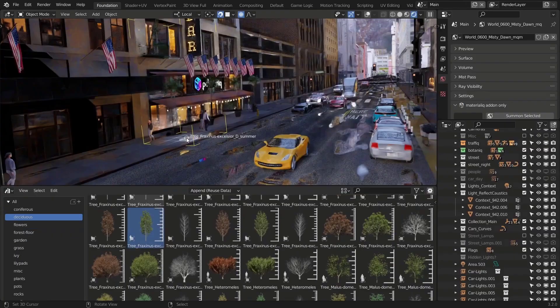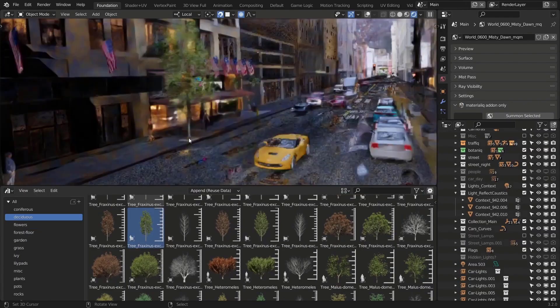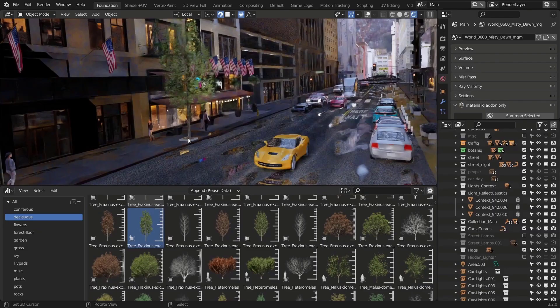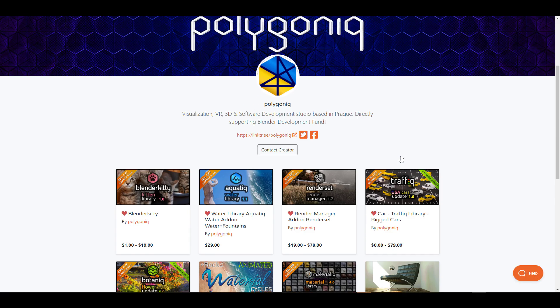If you're a Blender user looking for the best deals right now, this is happening on Blender Market and Gumroad.